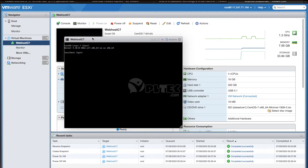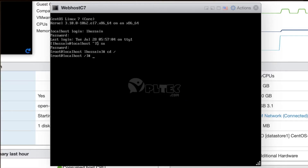Now we will see how to install cPanel and WHM server on CentOS 7 minimal version. First, we need to update all packages in CentOS 7 by running the yum update command as the root user: yum update.